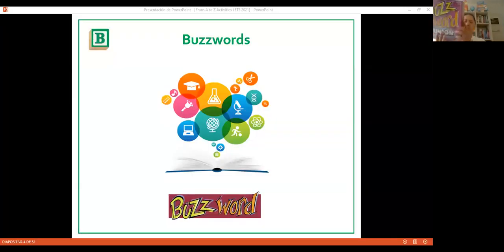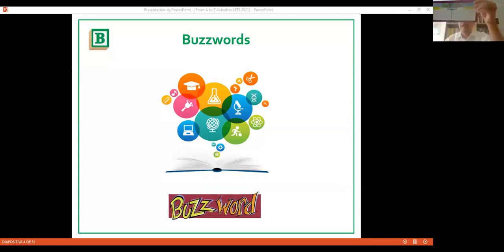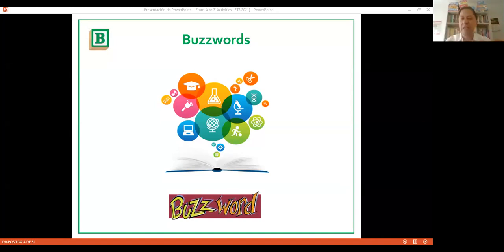Activity B is Buzzwords. I took it from this board game. I want to show you how useful this activity is to promote vocabulary. This is the presentation for B — Buzzwords. You can also adapt it.